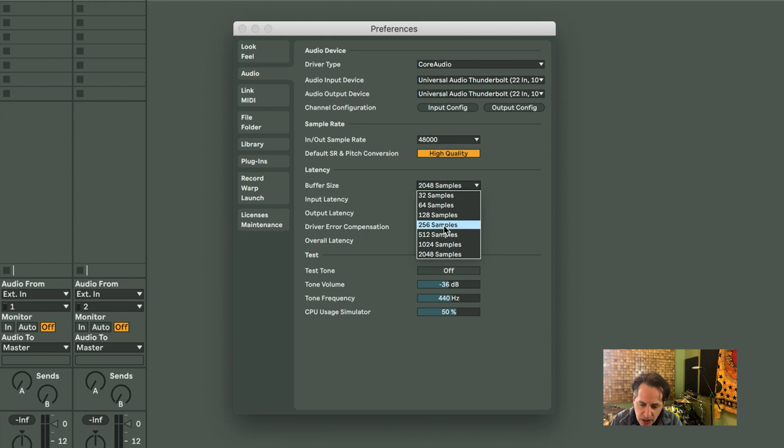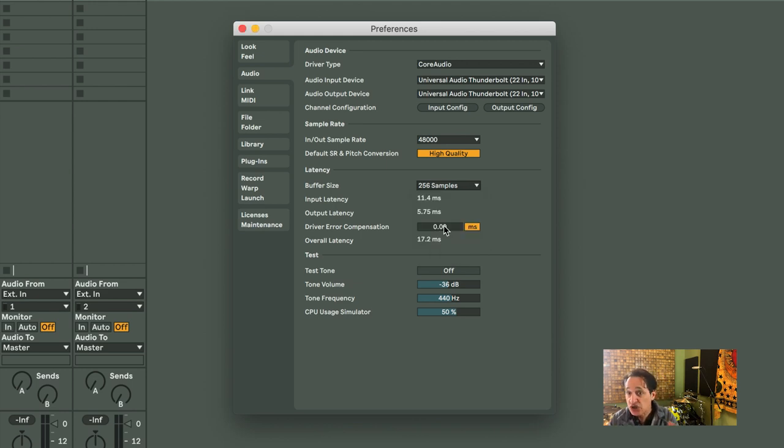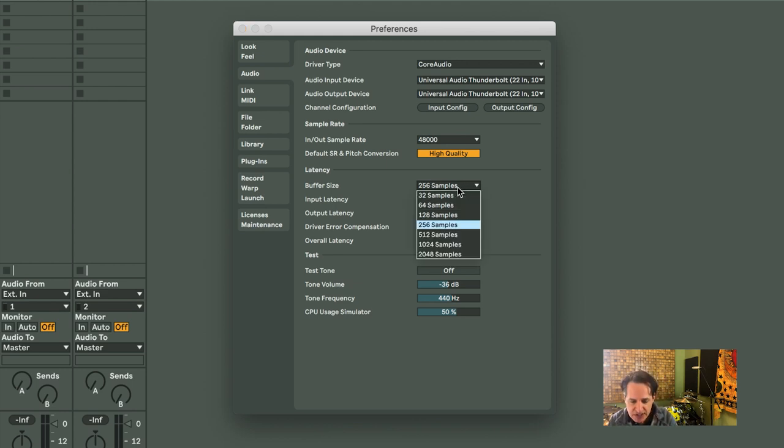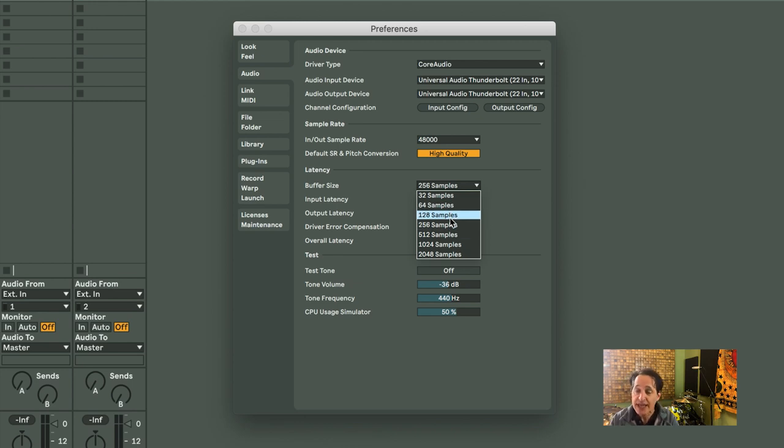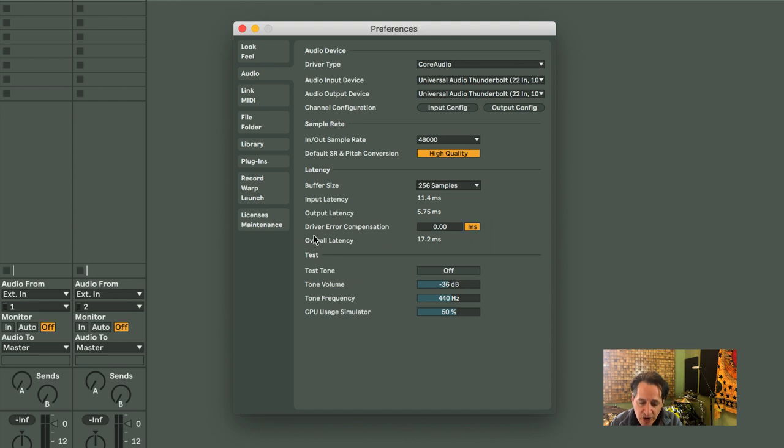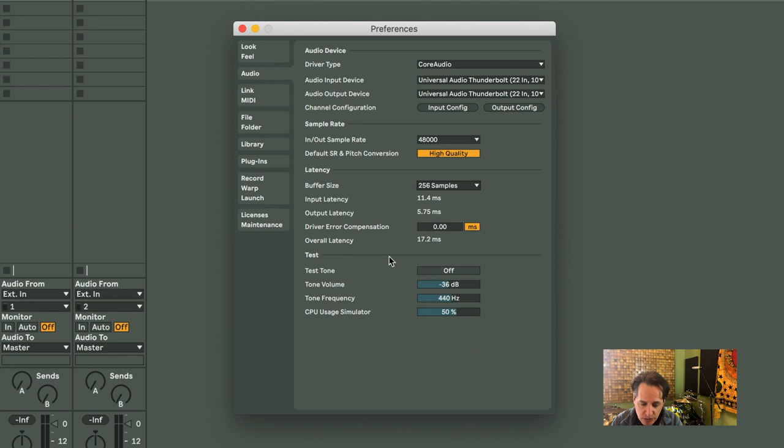So middle-of-the-road is generally good. I'd say 256 to 128 is fine when you want to play and record into Ableton Live. The driver error compensation, I always leave at zero. I never touch that. And the rest of these numbers below, the test tones and all that, never touch that either.